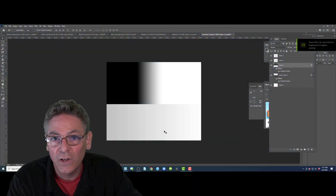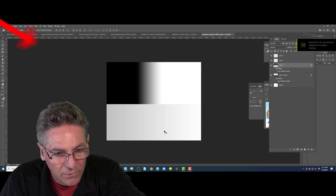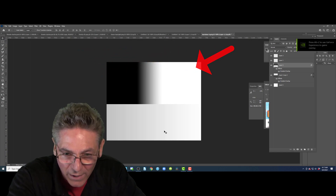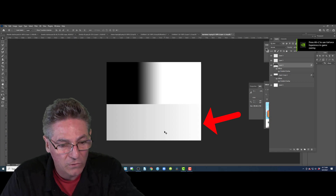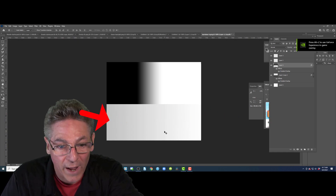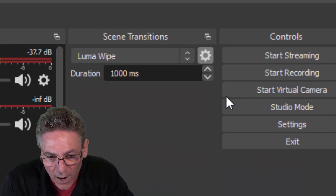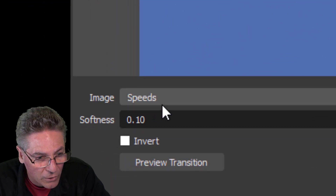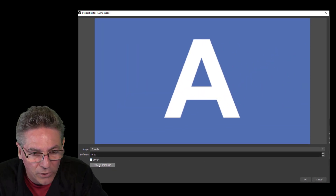Now I'll show you how to control speed with different types of gradients. In Photoshop I've created an image with a gradient that goes from absolute black to absolute white. Below it, it also goes to absolute white on the far right, but it starts out with a very subtle gray. I've already placed that into OBS Studio. This graphic is called Speeds. I'll click Preview.